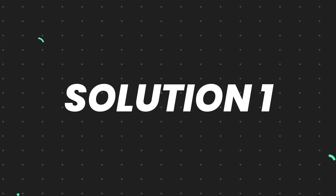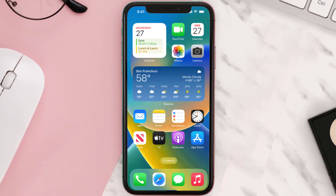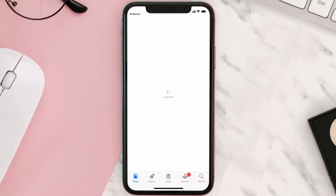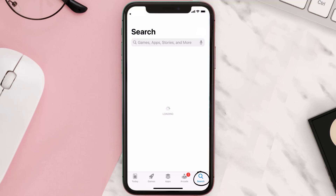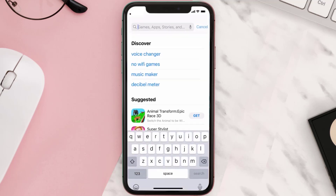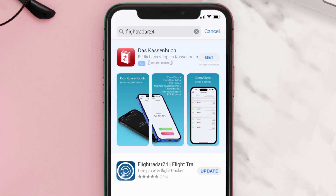First of all, you need to make sure you're running the latest version of the app. Open up the App Store on your device and tap on the search icon in the bottom right corner, then search for the Flightradar24 app. If you see an update button right next to the app name,